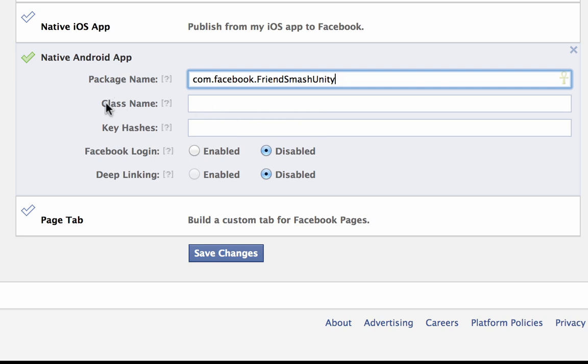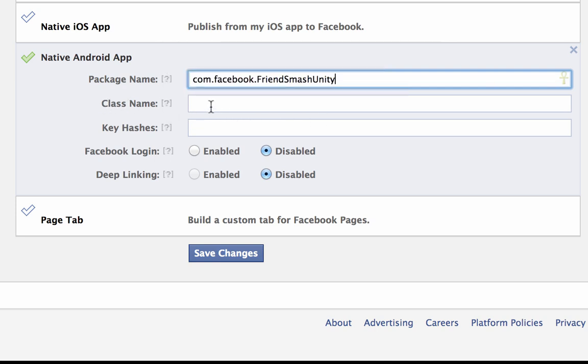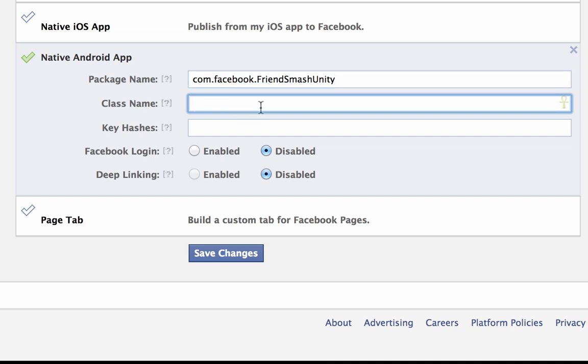So this next field, class name, that's just what we're going to send an intent to to start up your app. So that's going to be your main activity.